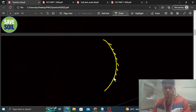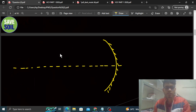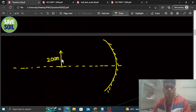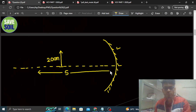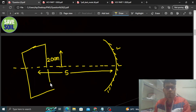Toh what is given — hamare paas ek concave mirror hai, is tarah se. Iske principal axis hai. Hamare paas ek object hai jiski height 20 centimeter given hai. Is object ki jo image banegi woh 50 centimeter hogi, aur use hume ek screen mein lena hai. Screen ka distance mirror se 5 meter hai, aur us screen pe inverted image milegi.